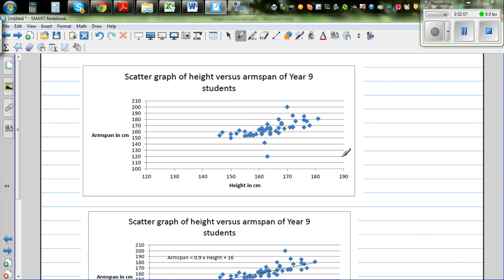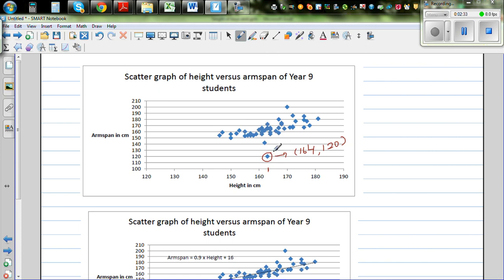This is a scatter graph. If you look at the scatter graph, this point seems to be an outlier. There is a person with a height of about 164 and an arm span of 120, which is very unlikely. So if you ignore this point, which seems to be an outlier, and look at the remaining points...